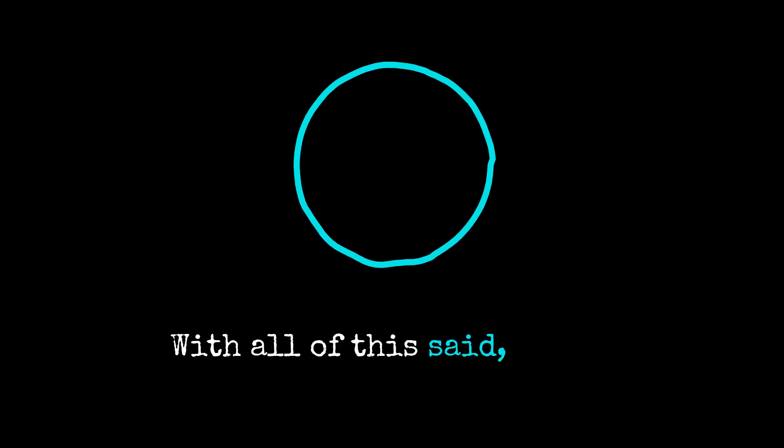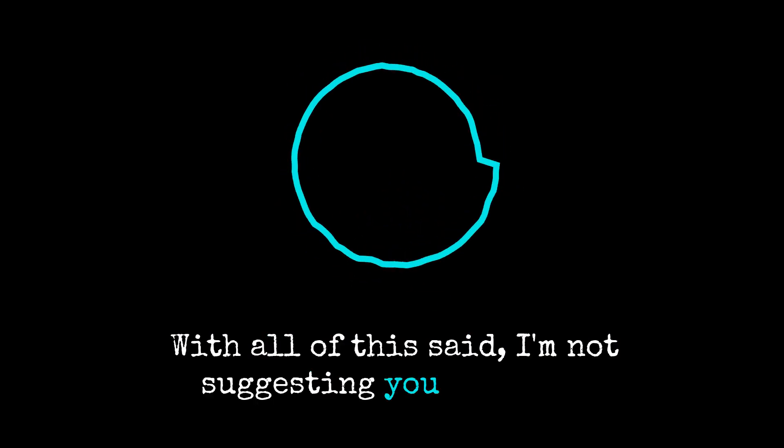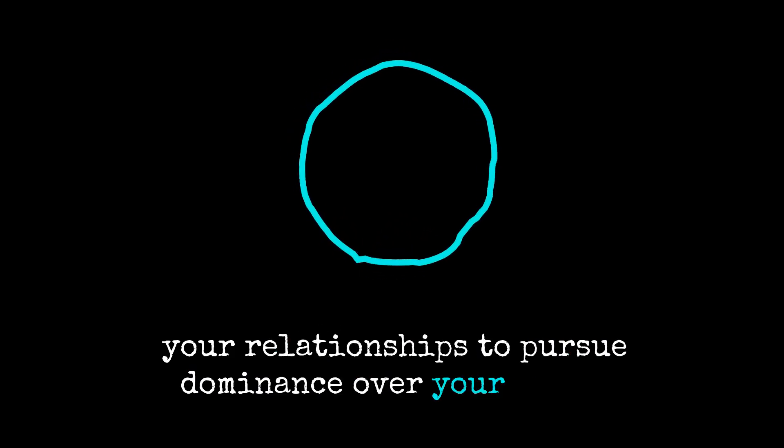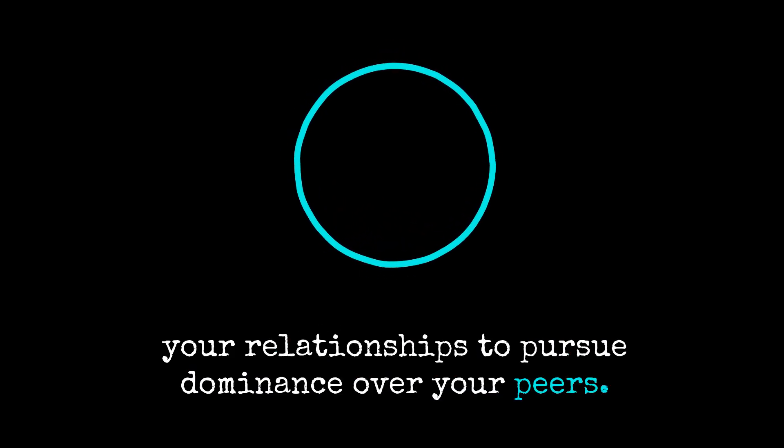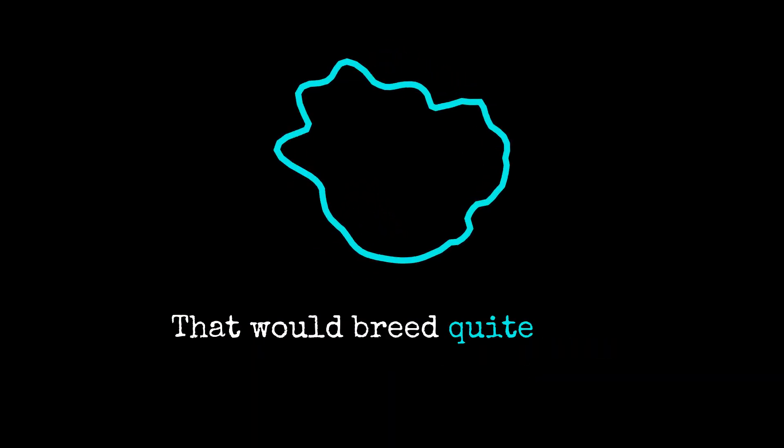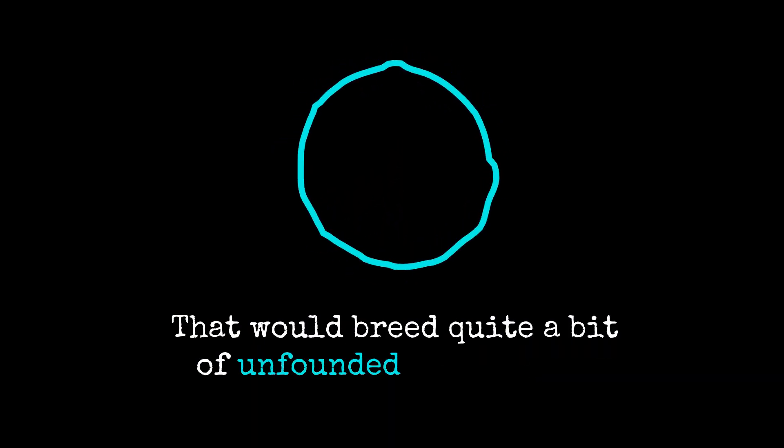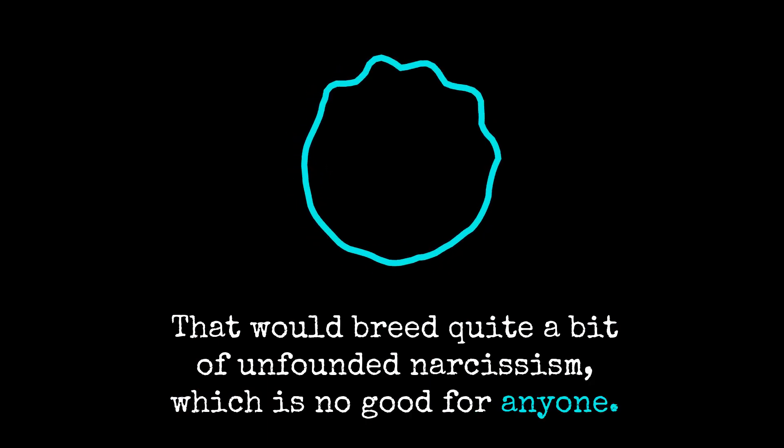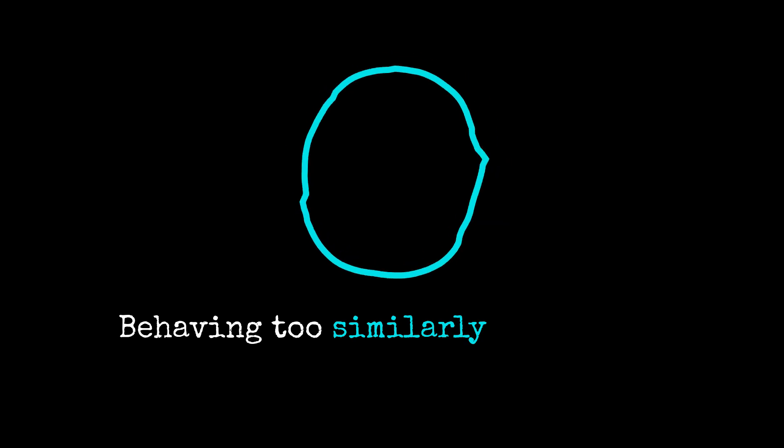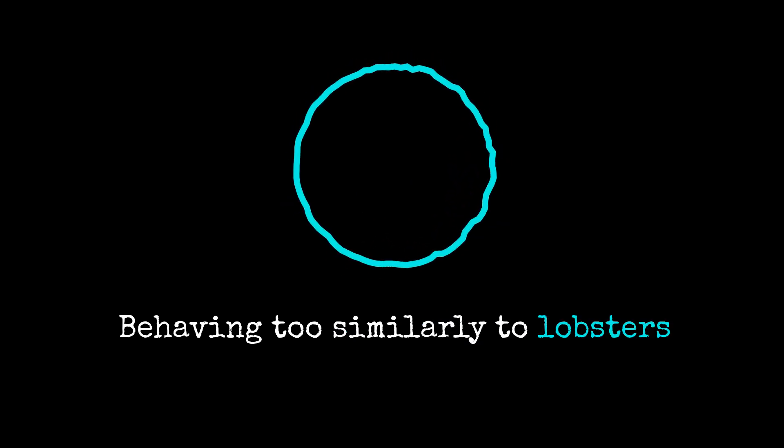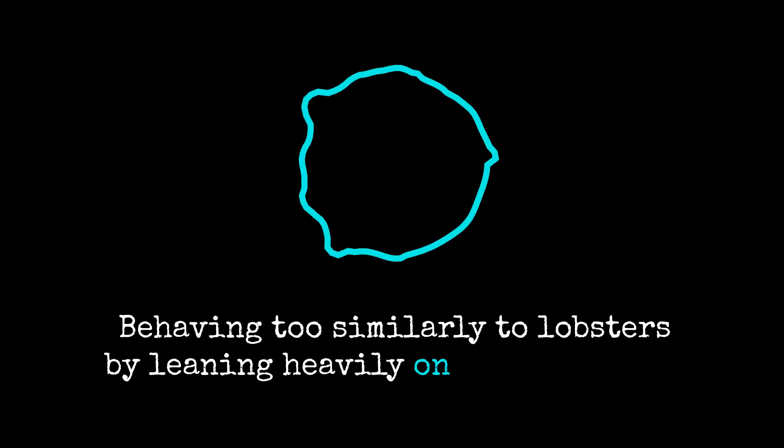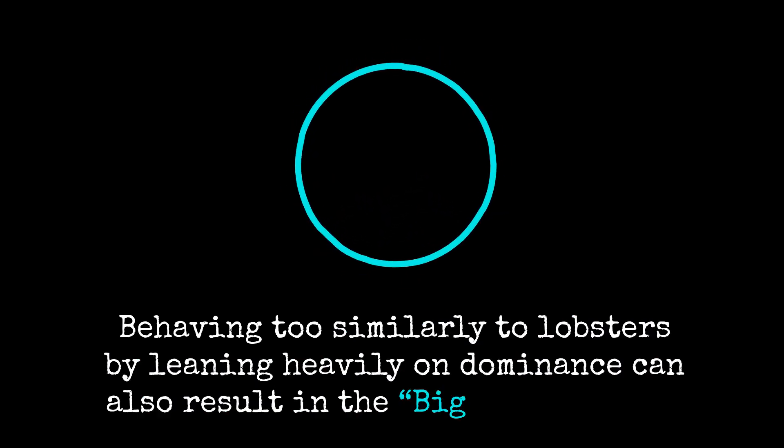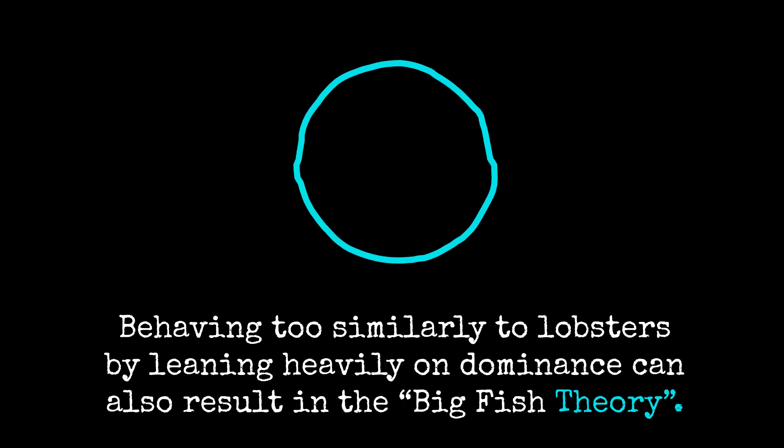With all of this said, I'm not suggesting you optimize your relationships to pursue dominance over your peers. That would breed quite a bit of unfounded narcissism, which is no good for anyone. Behaving too similarly to lobsters by leaning heavily on dominance can also result in the Big Fish Theory.